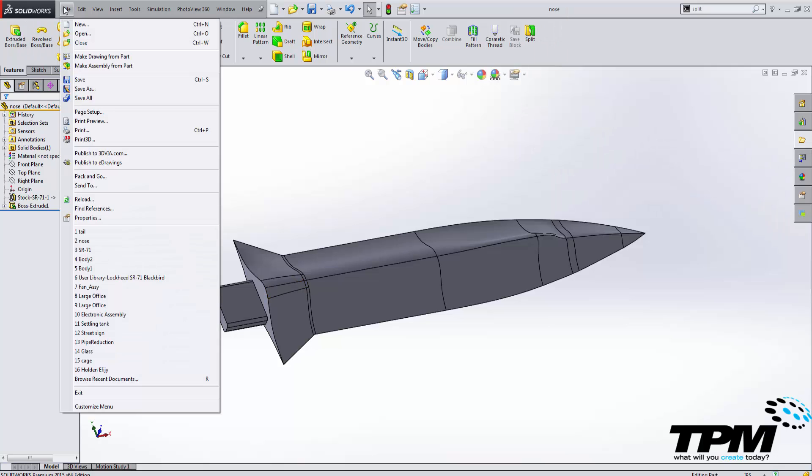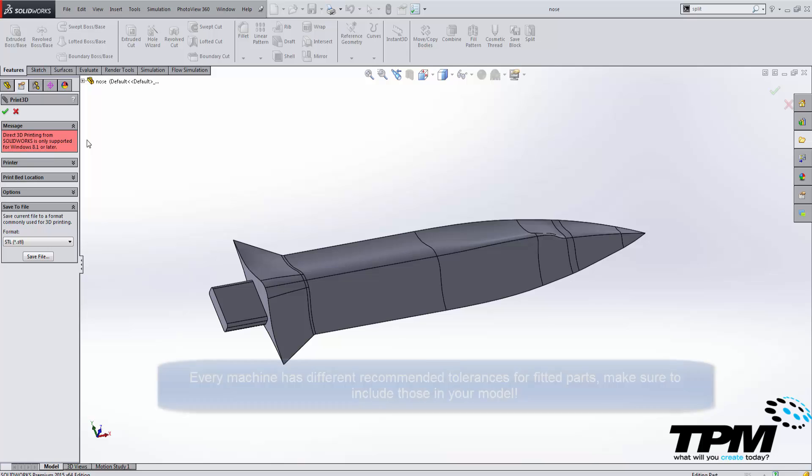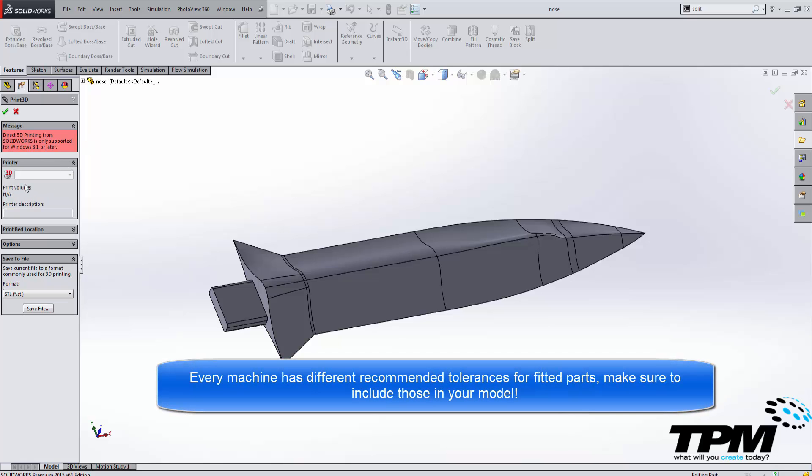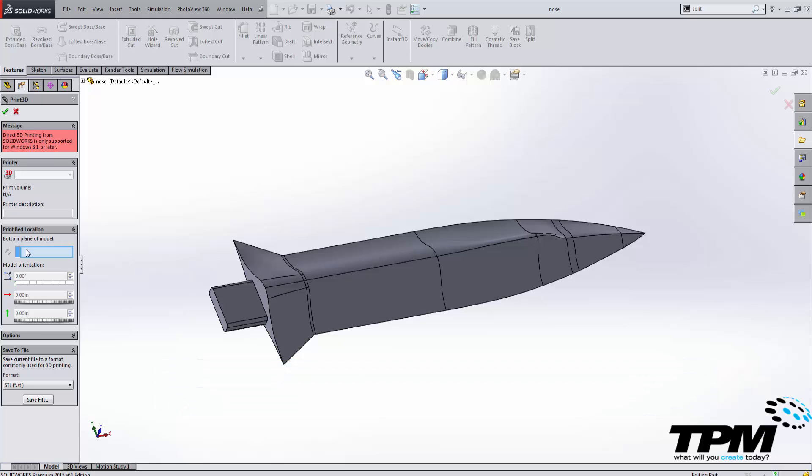In the 2015 version of SOLIDWORKS, if you have Windows 8.1, you can print directly from your 3D printer. It'll be selectable here, and all you have to do is select a plane where you want the bottom of the model to sit on the bed. And there are a few other settings that are going to vary, of course, depending on what kind of printer you have.